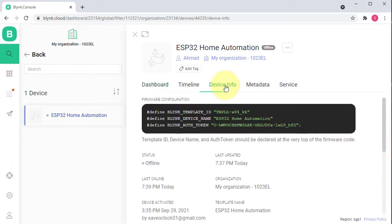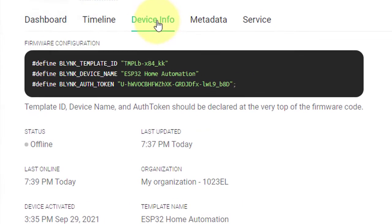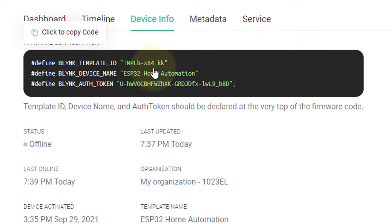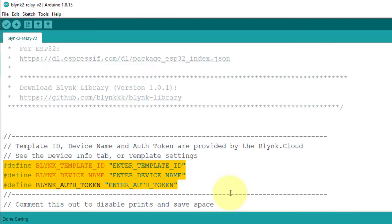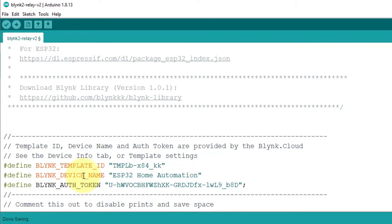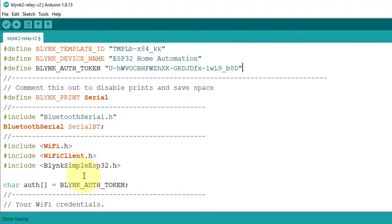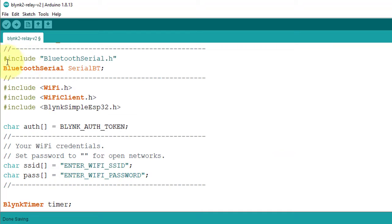Here, click on Device Info. Here is Template ID, Device Name, and Auth Token. Copy these by clicking here, then go back to Arduino IDE and paste the credentials here. Next, I have included the Bluetooth library. This library is installed automatically while installing the ESP32 board.